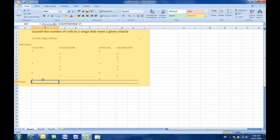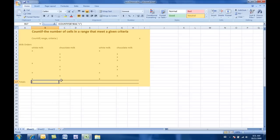Every cell in the formula follows me. So, B7 to B16 turns into C7 to C16, and there are no other cells. So, this is going to work beautifully. Okay? So, now we know that we have 4 white milks and 6 chocolate milks.